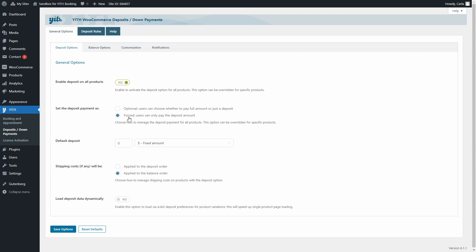What I'm interested in right now is this option, Default Deposit. This is the default deposit that we're going to charge customers for all of the products in the shop, but this option of course can be overwritten at a product level.